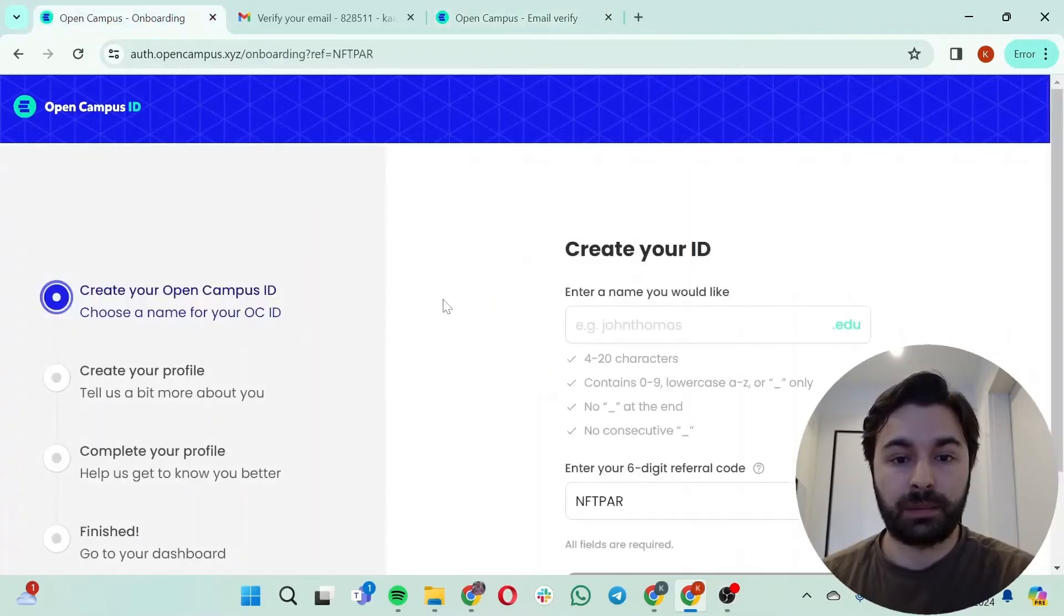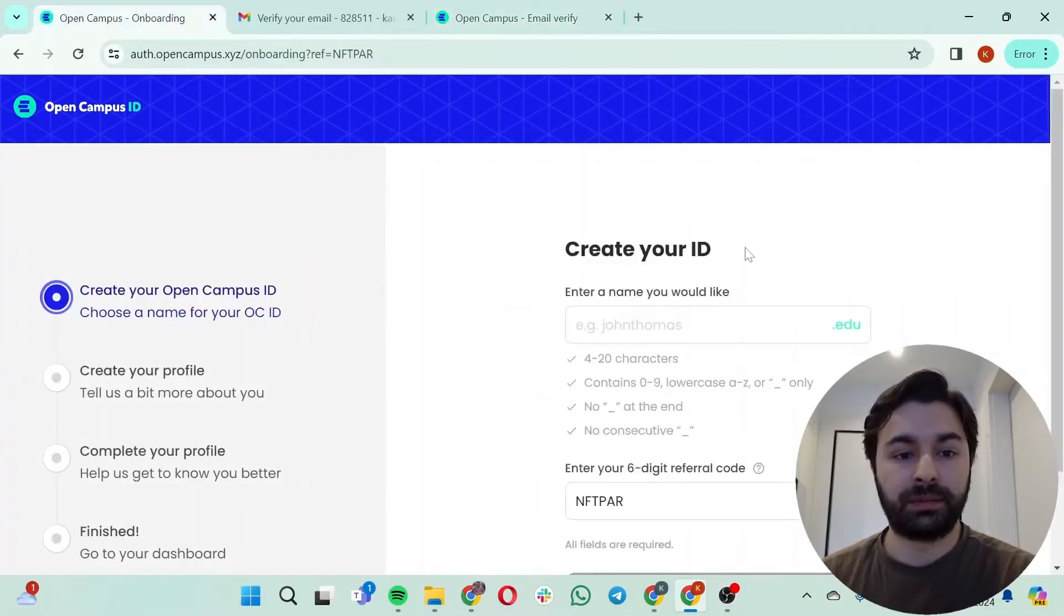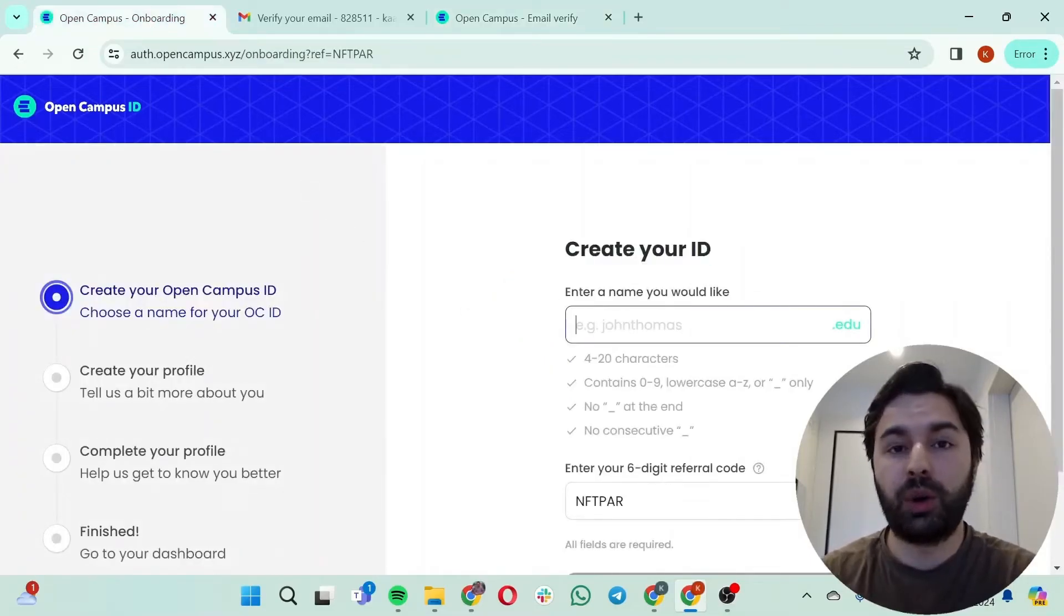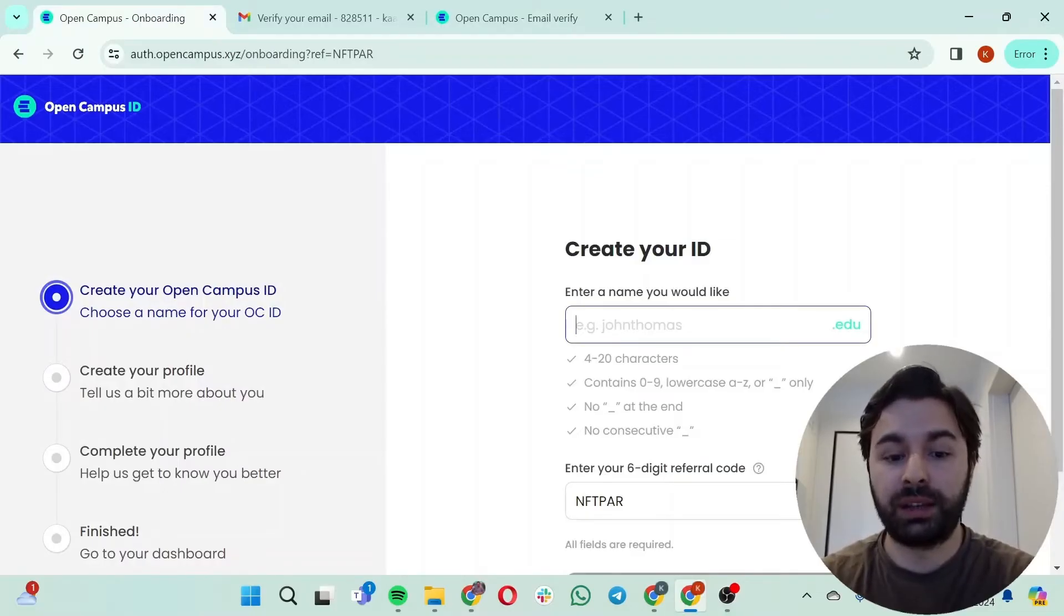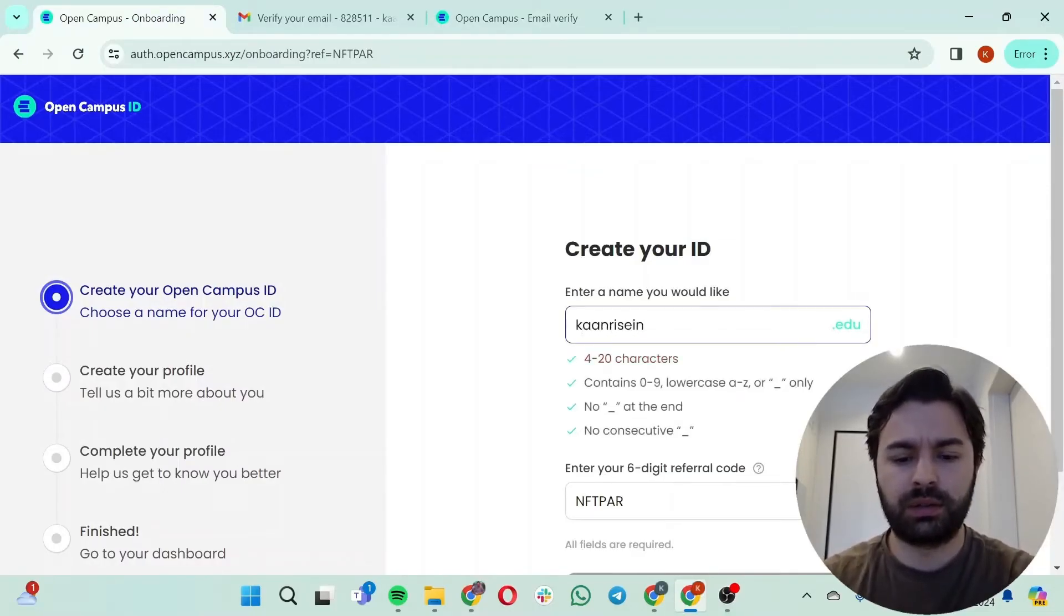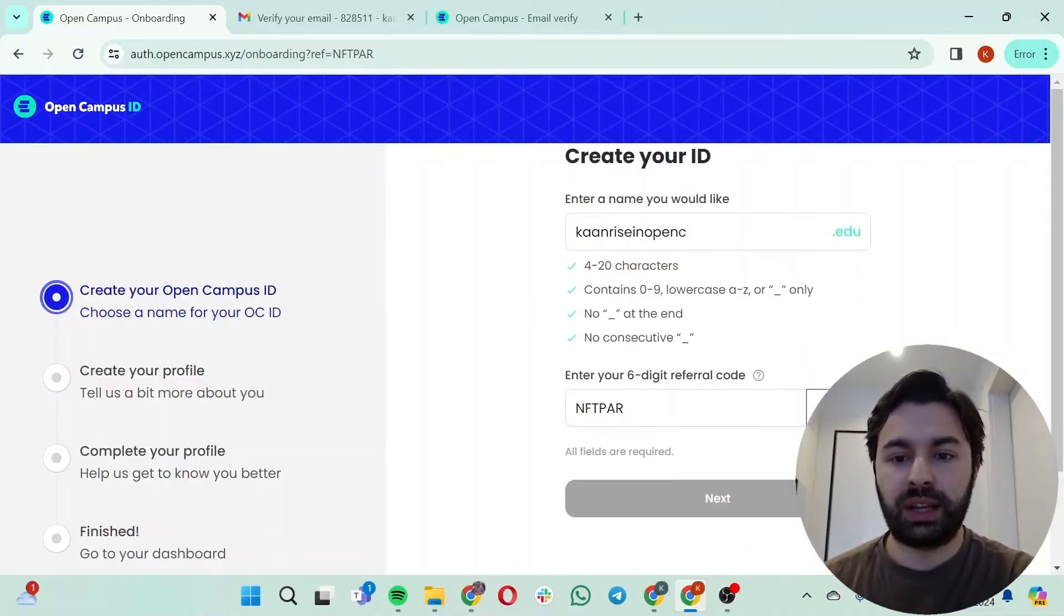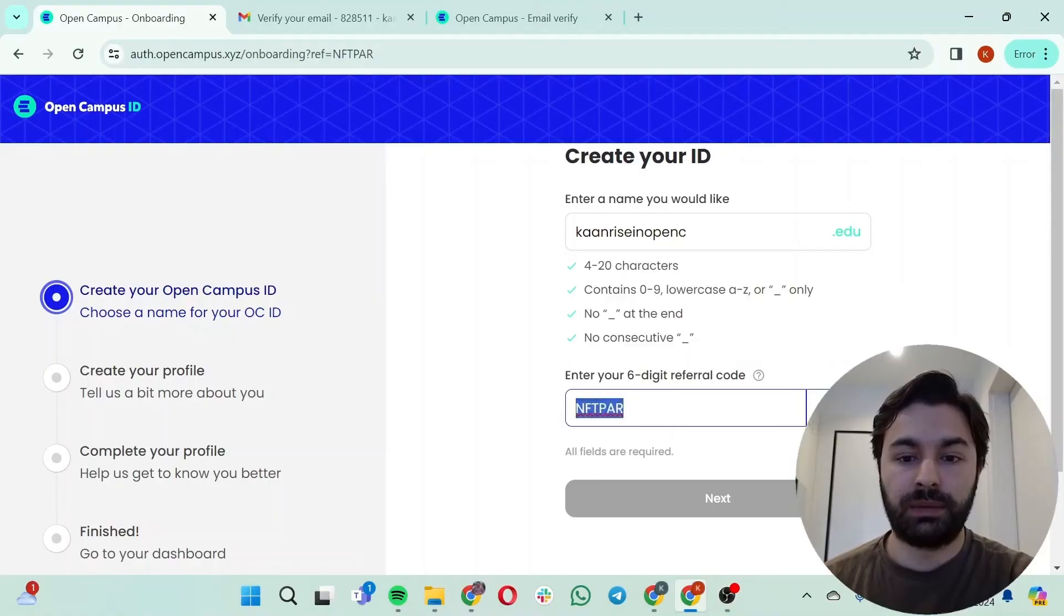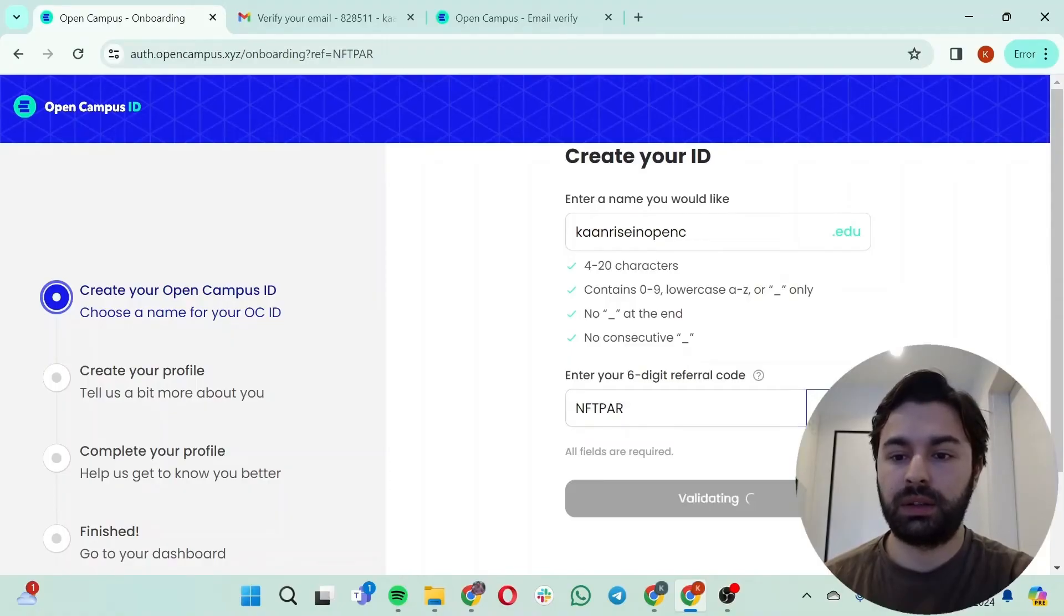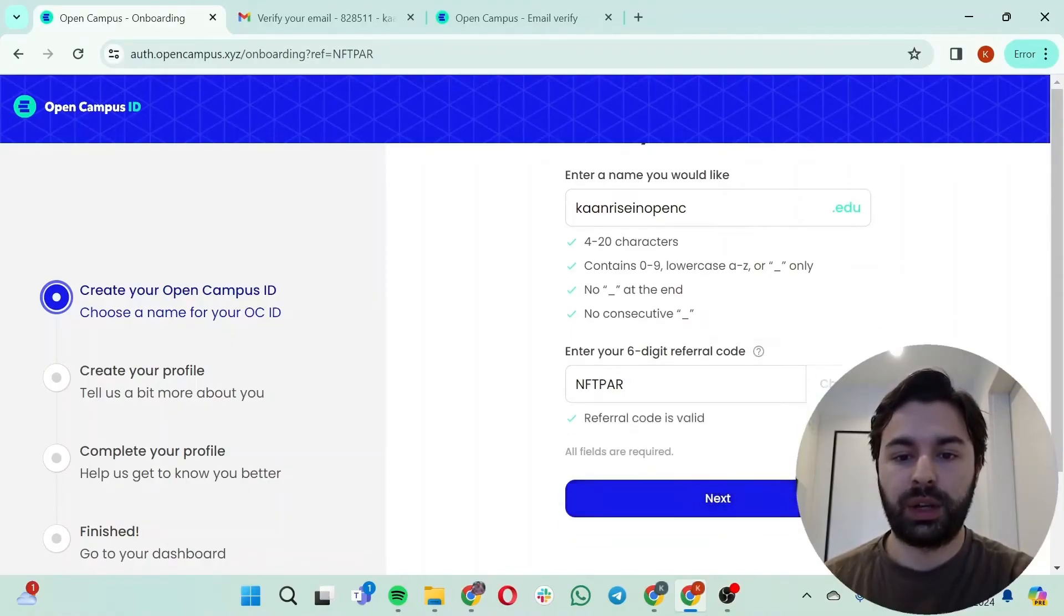Okay, create your ID. So this will be my Open Campus ID. I'm just going to write 'kaanriseinopenc'. And then I'm just going to check the referral code. It is 'nftpar', checking. Okay, referral code is valid.